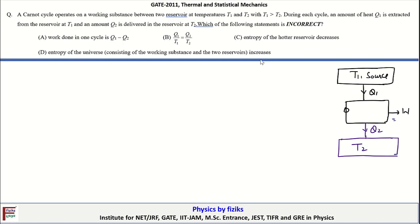W is equal to Q1 minus Q2. It is also given that T1 is greater than T2.